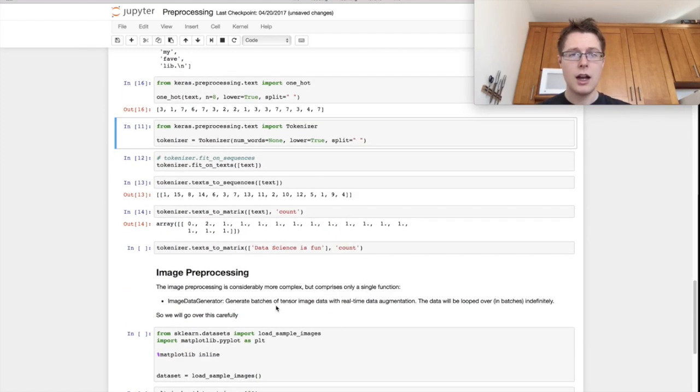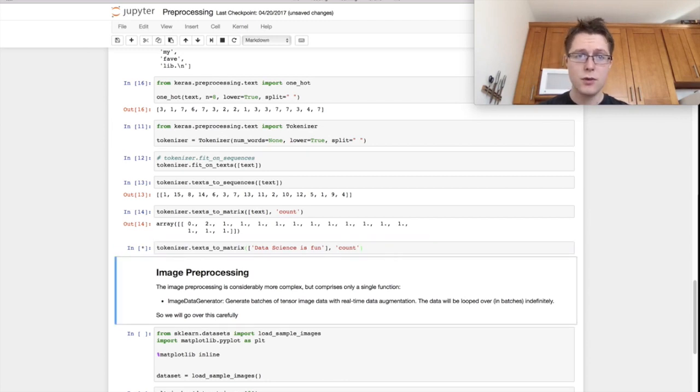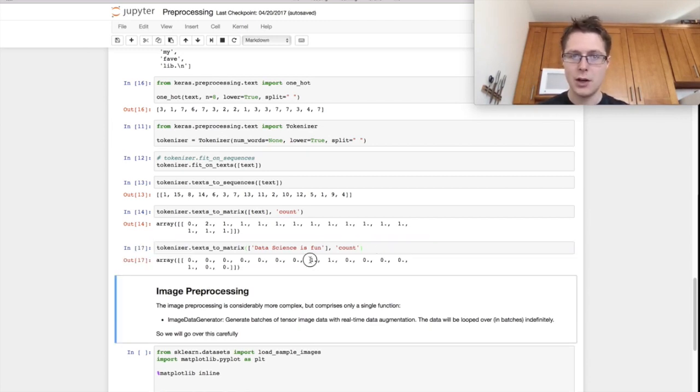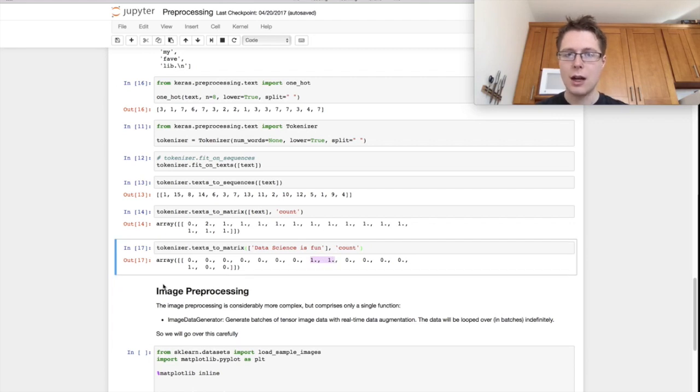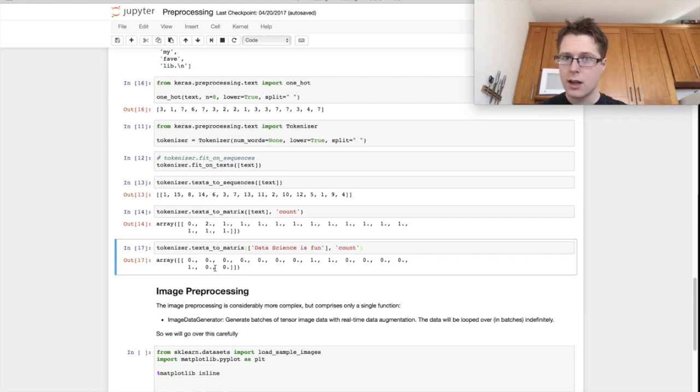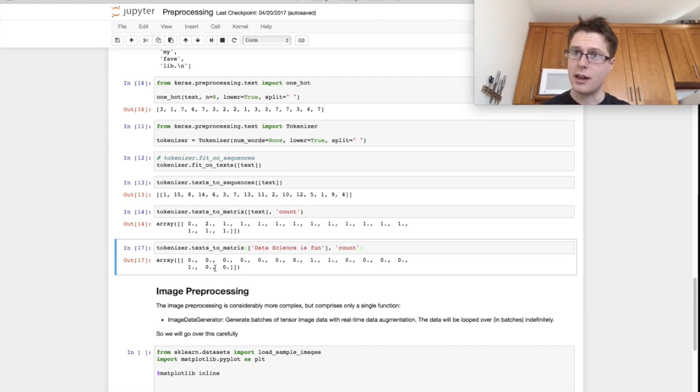So the final thing I'll show you is you can go ahead and do this on some sequences you've never seen before and make a new bag of words representation. And you'll get lots more zeros. So data science is fun. It's kind of surprising to me.